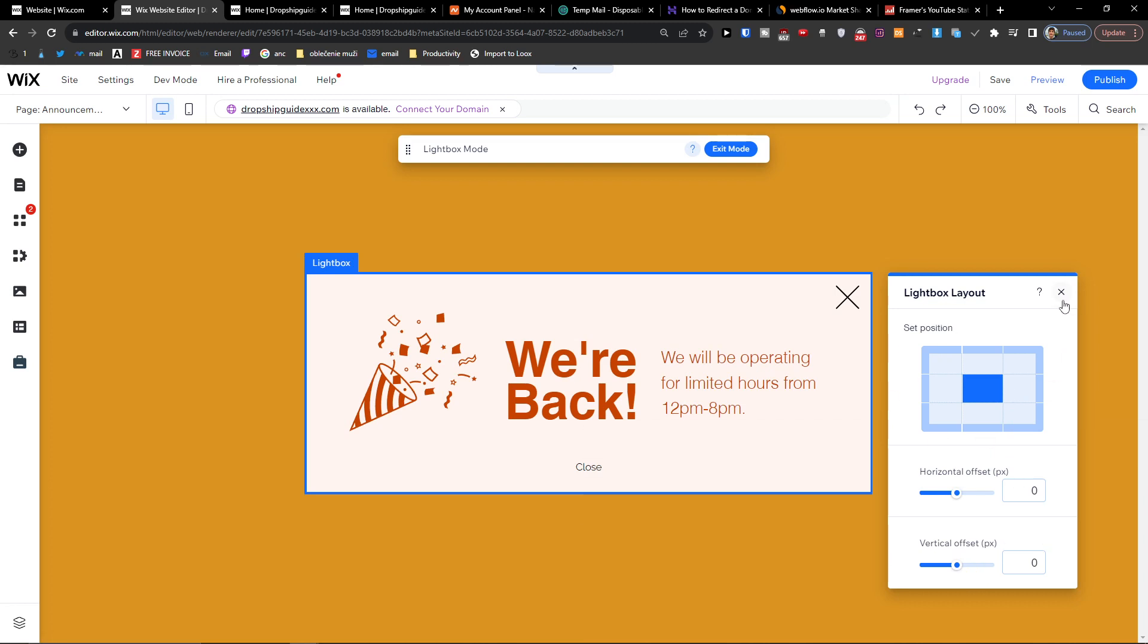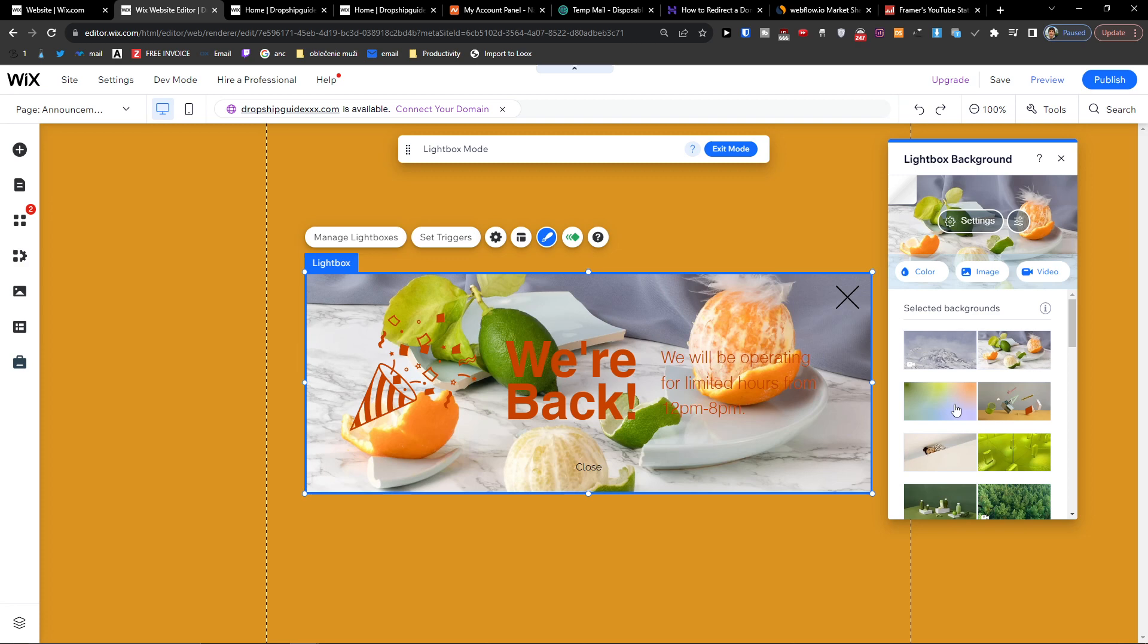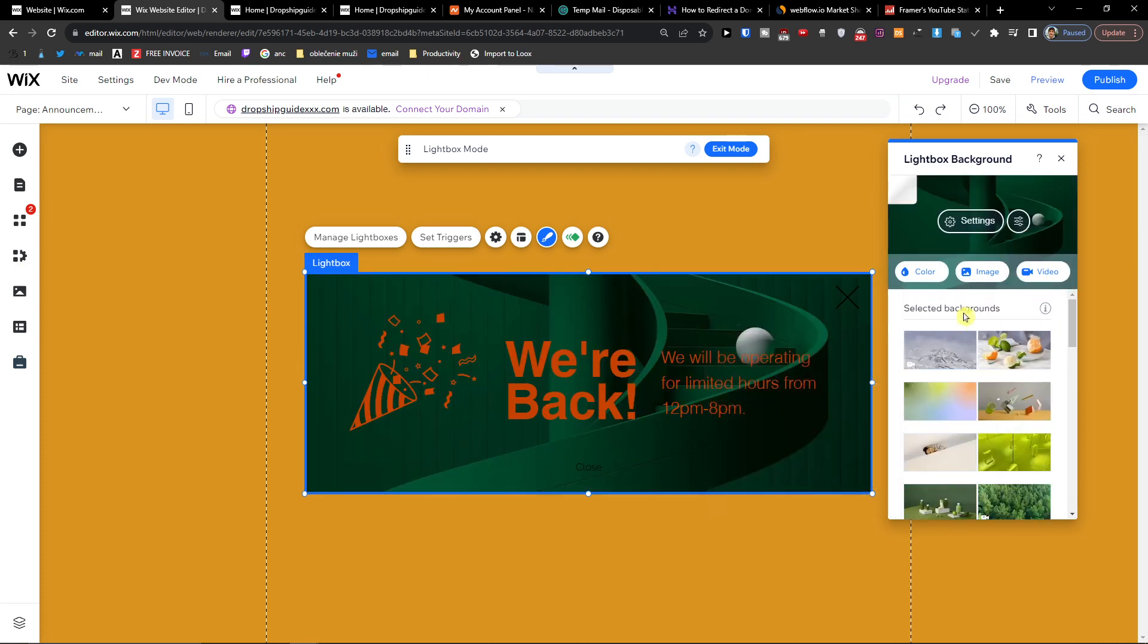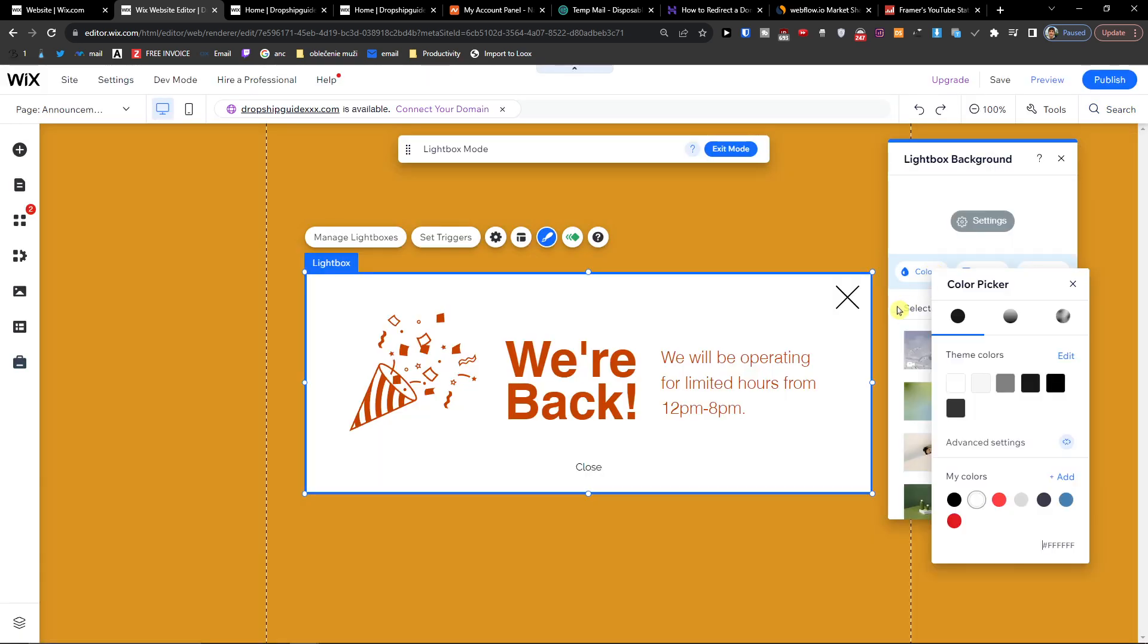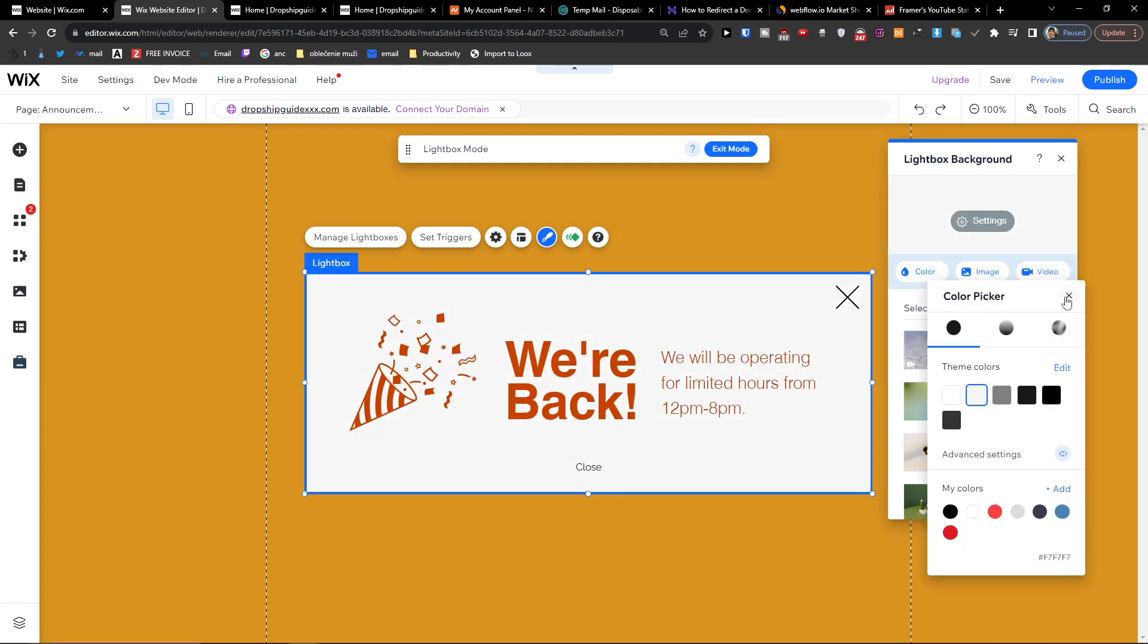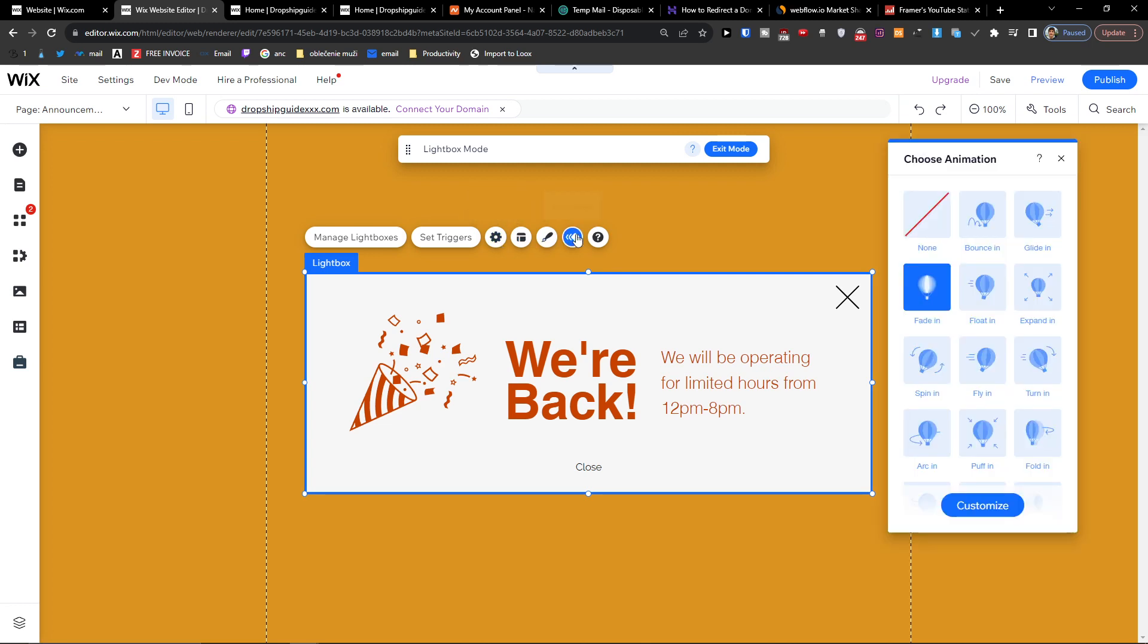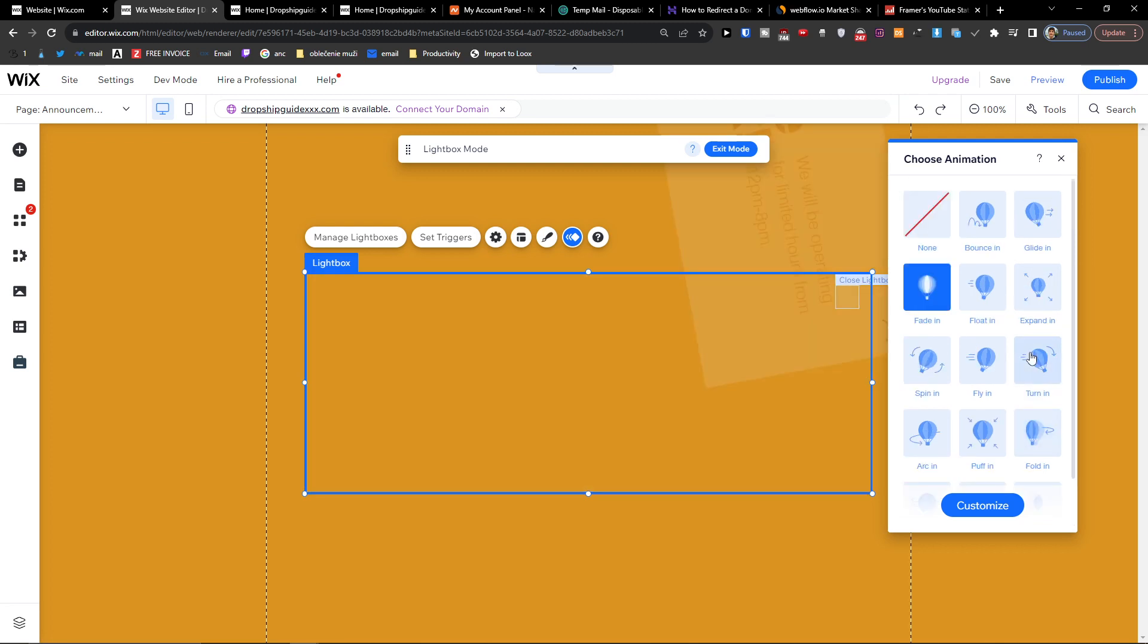When you're going to change the layout, then you're going to have the design. What you can do is change it to image, or you can upload your own, or you can just have a color. You can have color, image, or even a video. When you have the design and choose the picture, you'll have animated options for how it's going to appear. Right now it's fade in, but let's say you choose float in. I like the fade in, but maybe you like something else. You can also customize the animation duration.